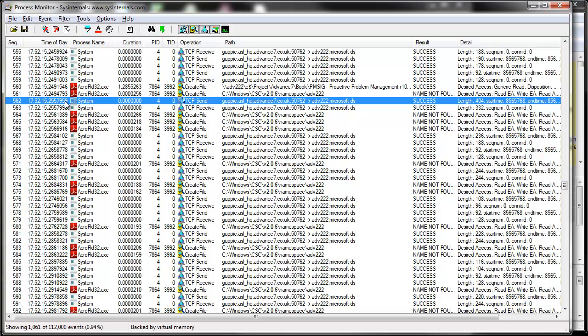Bizarrely, the process monitor trace is leading the Wireshark trace by 5 milliseconds. What you do find when you're matching up Wireshark and process monitor is you do get these discrepancies between the timing. I think it's something to do with the clock that's used in Wireshark.